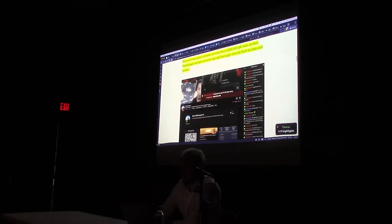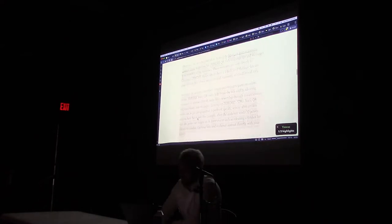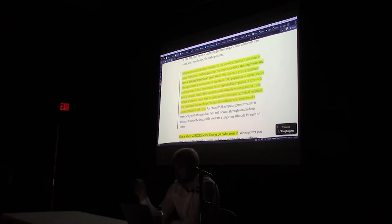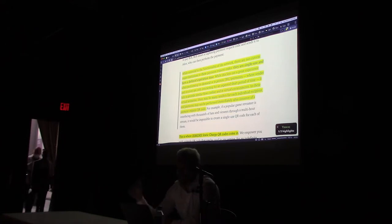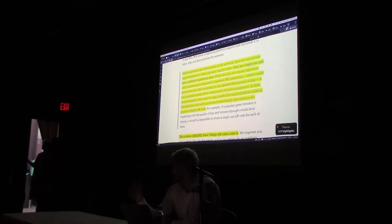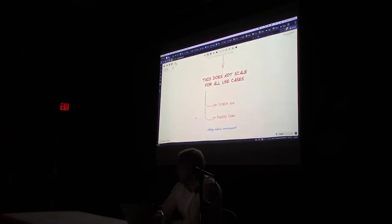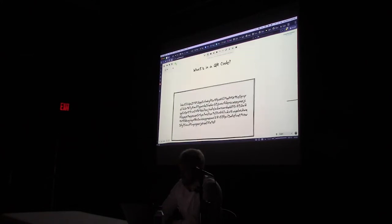With one single static QR code, someone can put it in their Twitch stream and anyone visiting can make a donation. I wrote about this — those two properties, single-use and defined expiration time, are essential to Lightning. It works great for in-person payments: go to the shop, scan a QR code, make the payment. But it does not provide great flows for online or virtual payments if you're making hundreds per day.